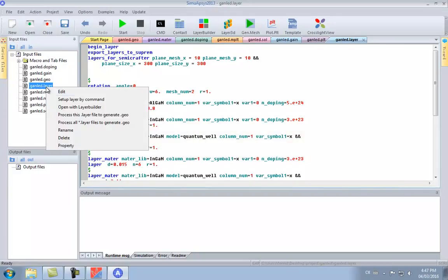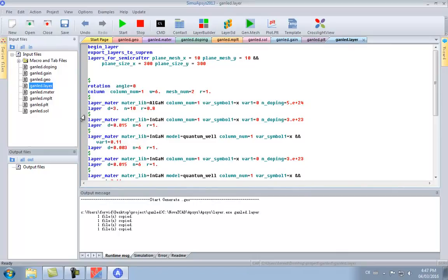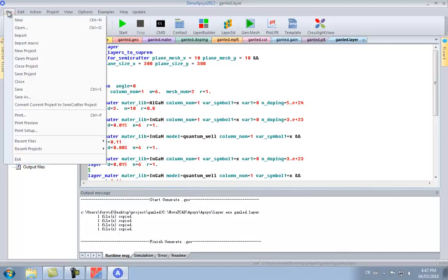We're now going to save the file, generate the mesh, and convert the entire project for use in our Semicrafter GUI.